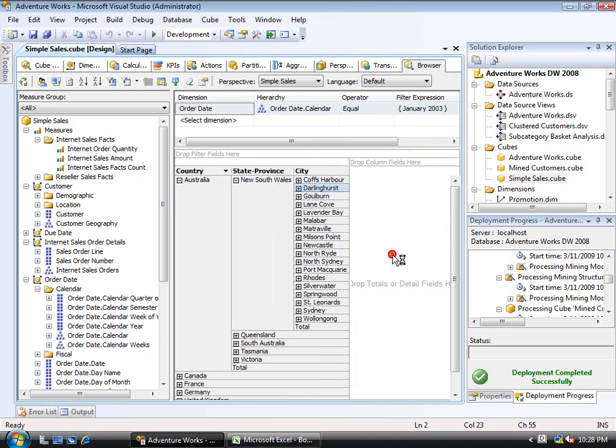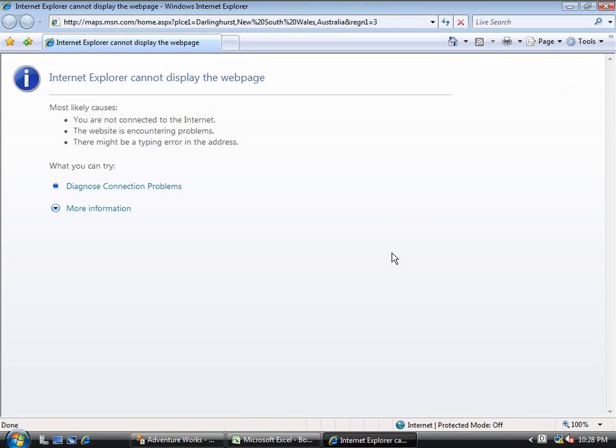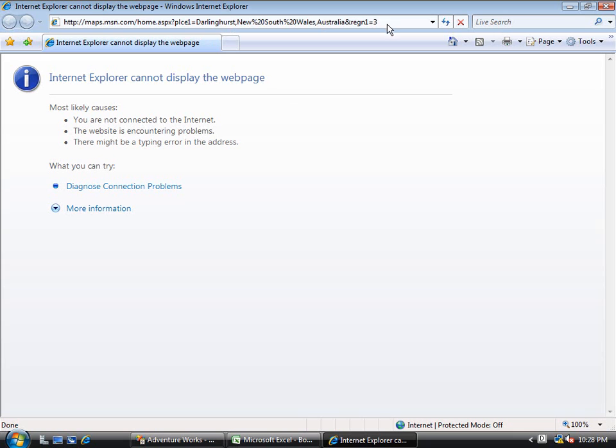And notice the URL string. It's going to change in a moment. Okay, actually, it's not going to change because I forgot to enable the network connection to the virtual machine. But notice how it's added all that information onto it. Darlinghurst, New South Wales, Australia, and the region equals three. Let me enable the network connection, and you'll see this working.